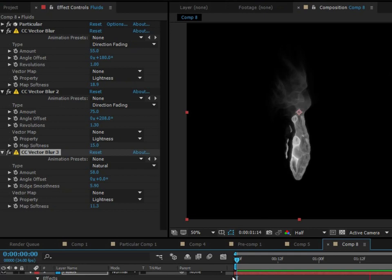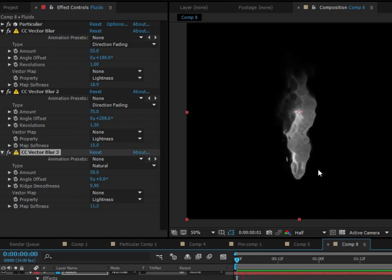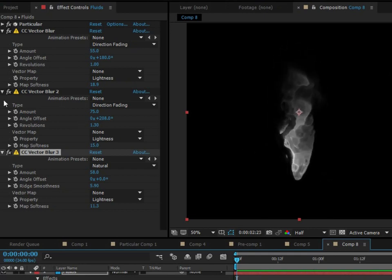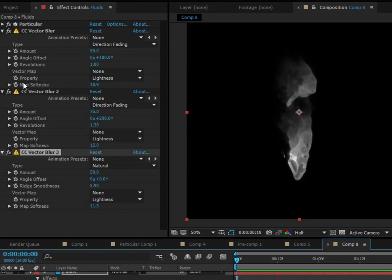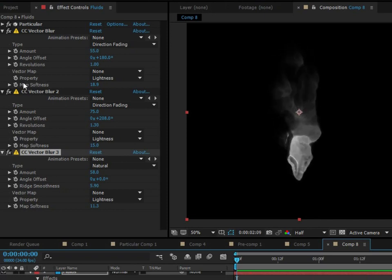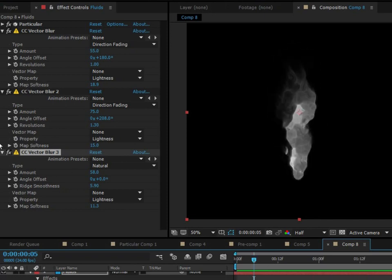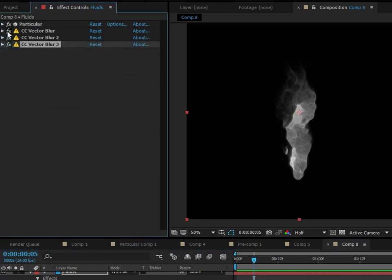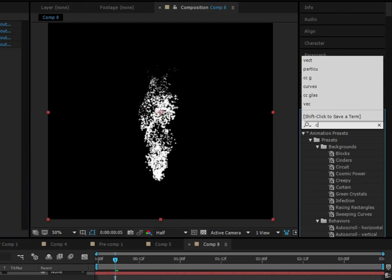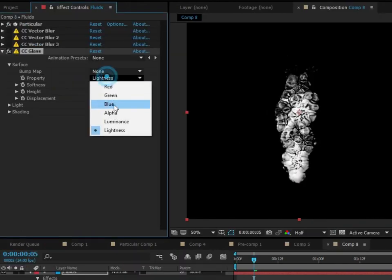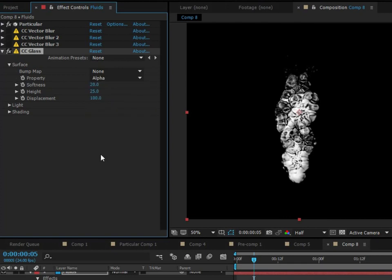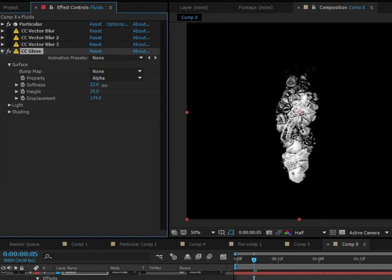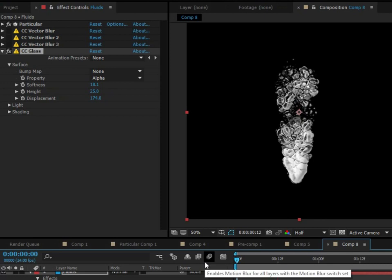Okay, so that pretty much concludes this method of making the particles look liquidy. So there's actually many other ways to blend your particles together to make them look like a liquid. I'll go ahead and show you what they are. So let's go ahead and turn off these three vector blurs that did this first effect, and then I'm going to add a CC Glass. So if you just go to the surface here, change this to none, and then change this to alpha. We can get some pretty interesting looking effects. Turn out the displacement, and then maybe turn up the softness, just whatever looks good.